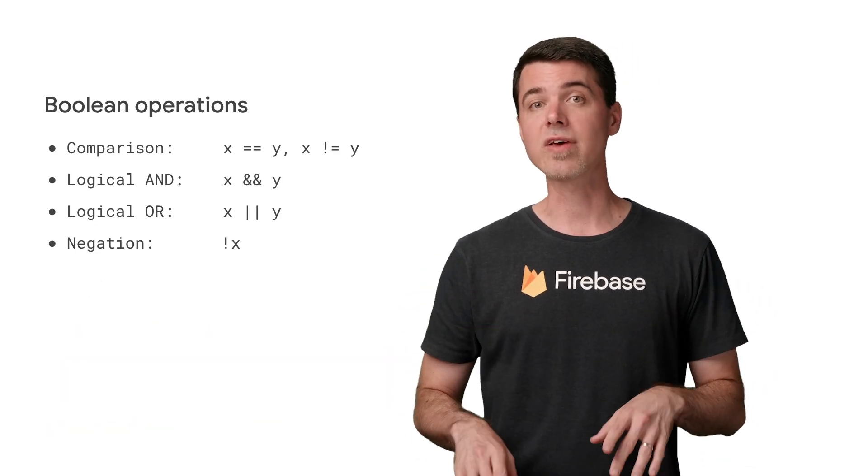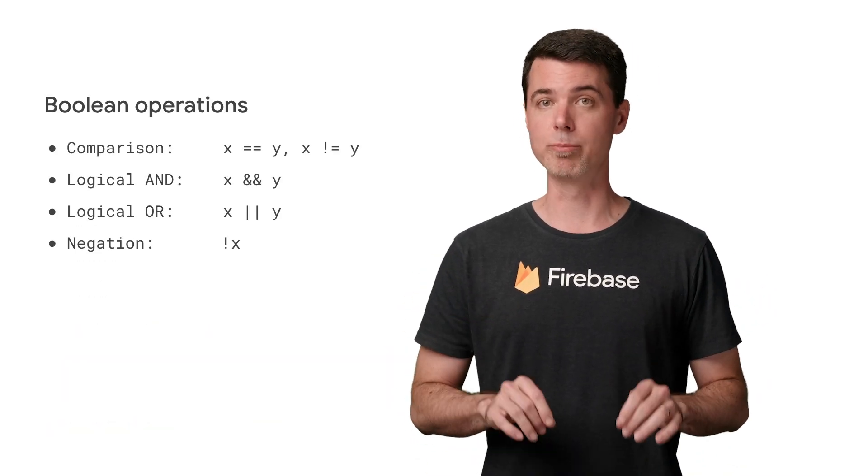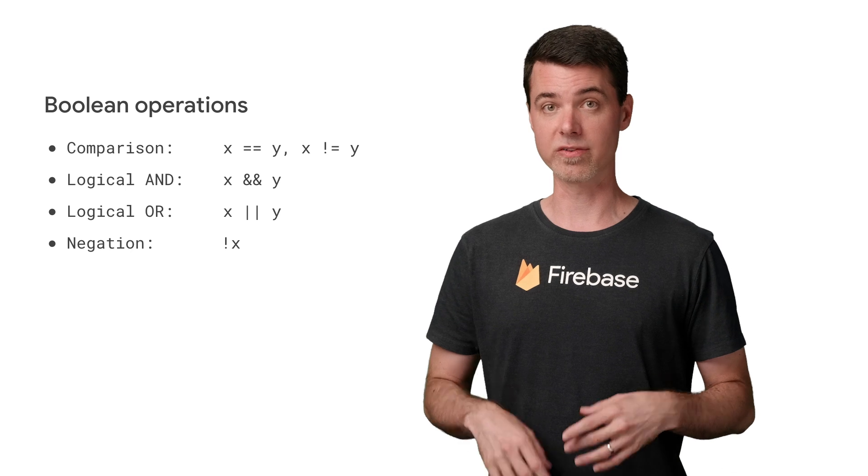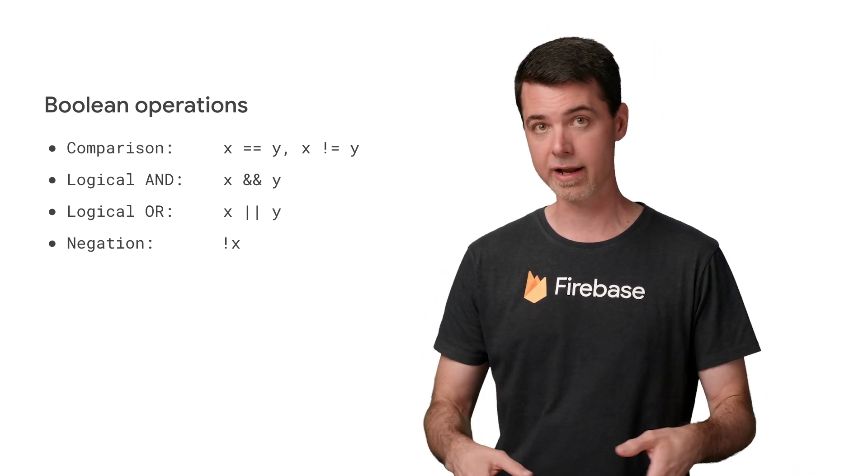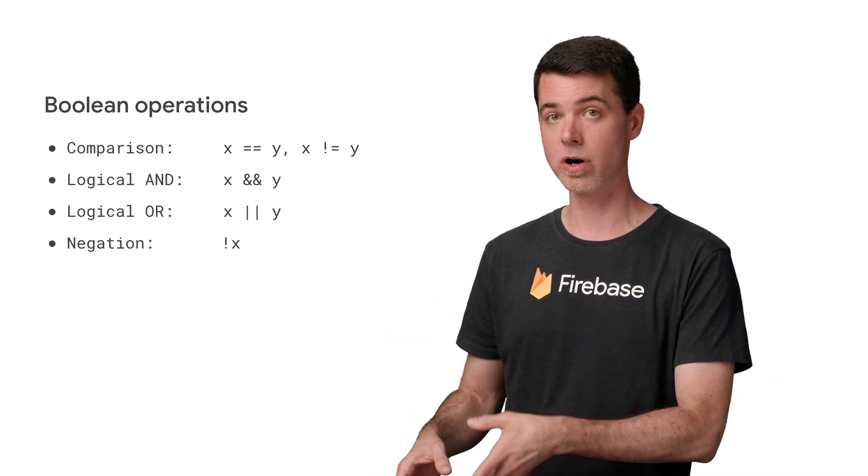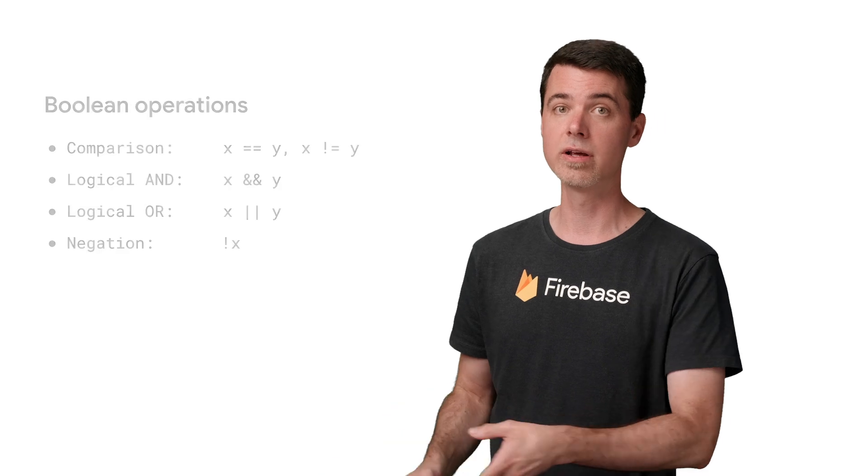Boolean values have the usual Boolean operations that you'd expect with comparison, logical and, logical or, and negation.